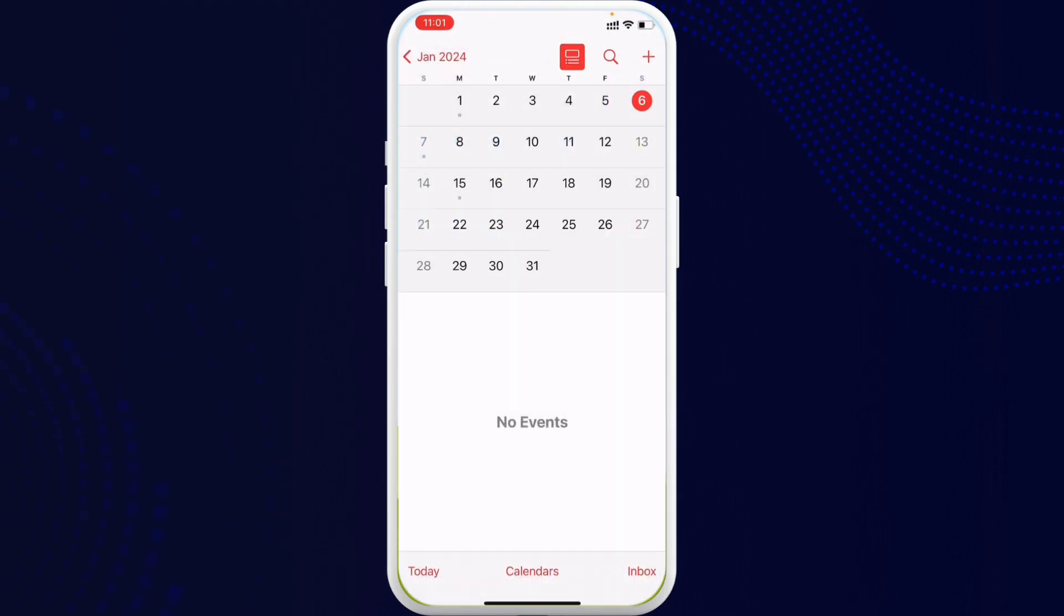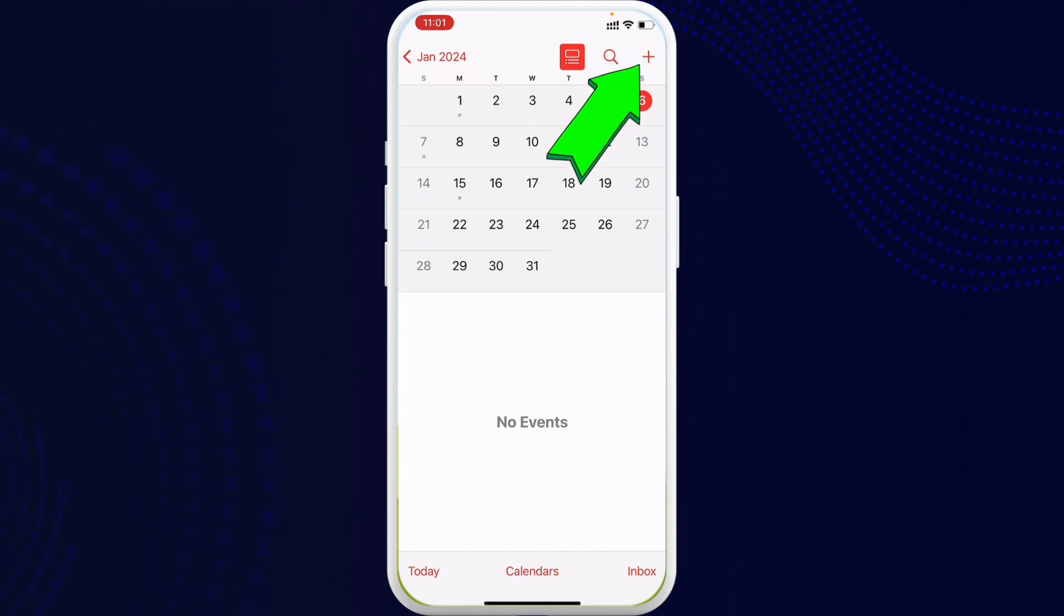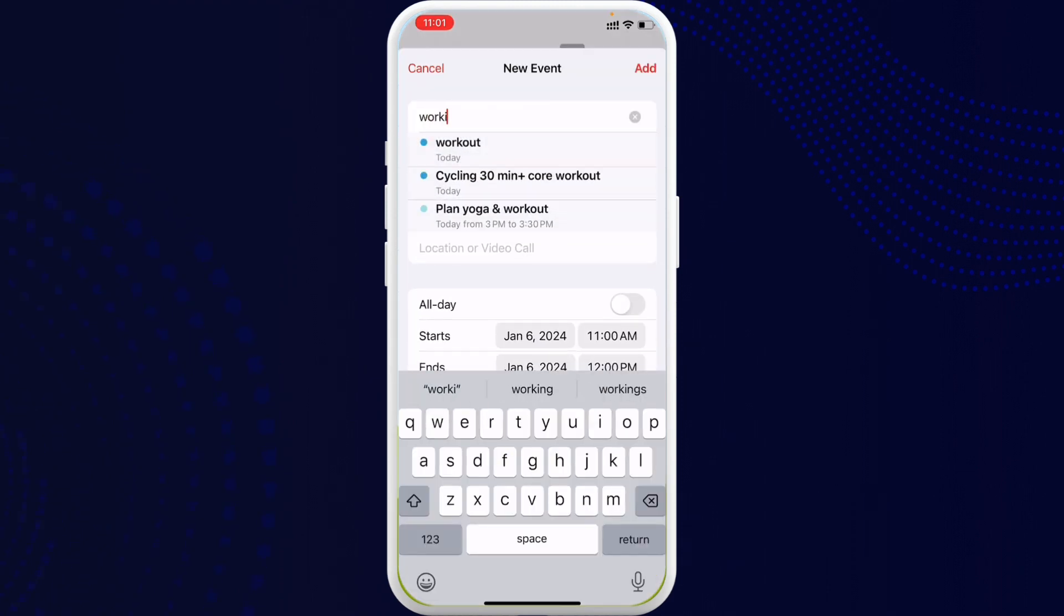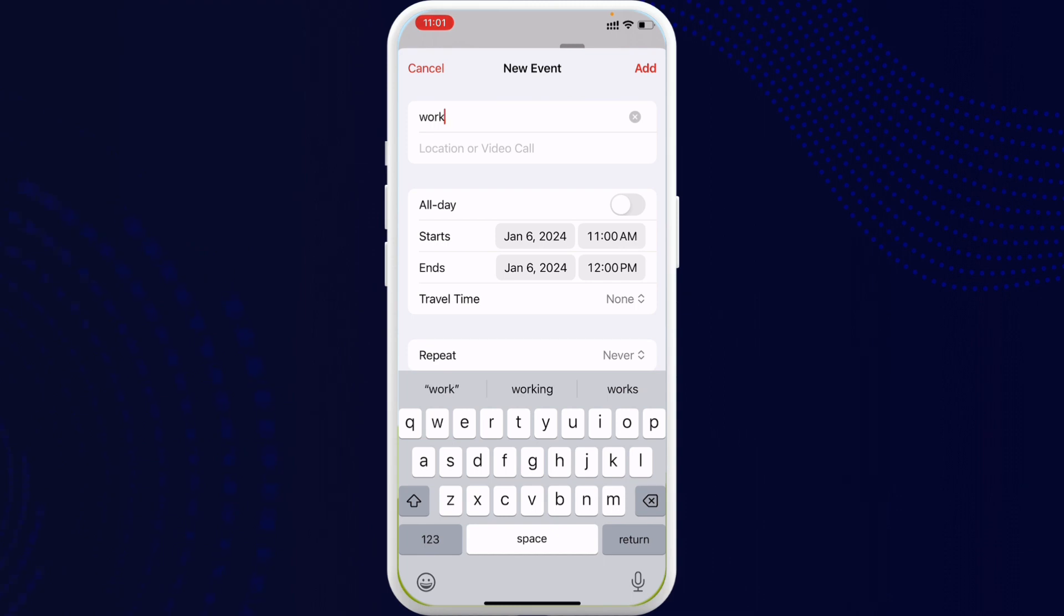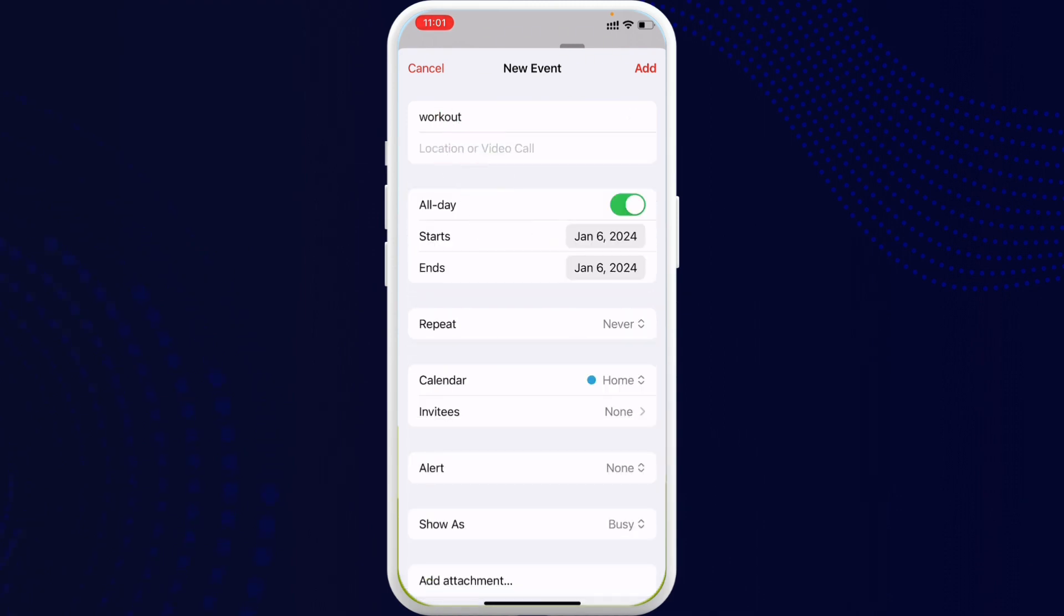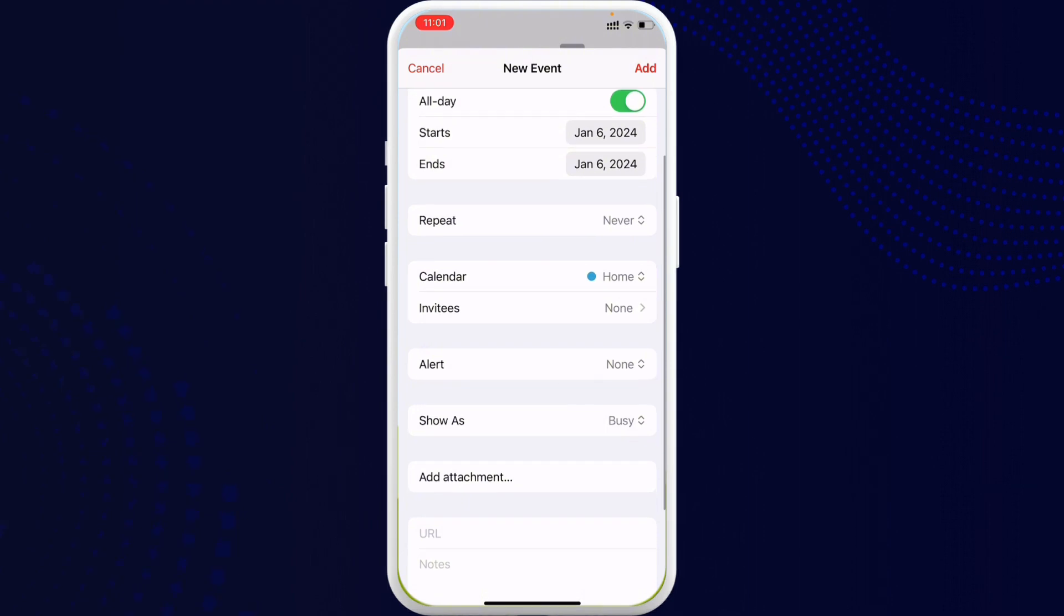To get started, first go ahead and open up your Calendar application on your mobile phone. Once you open it, on the top right corner you can see the plus icon. Once you click on it, you can add a title. For instance, I'll add the option 'workout'.